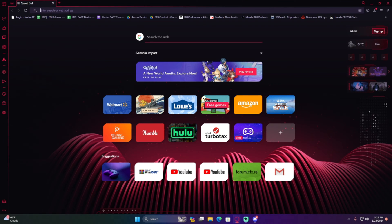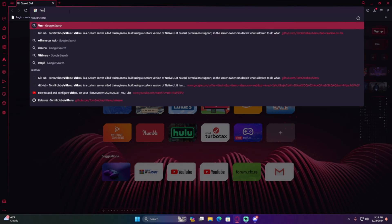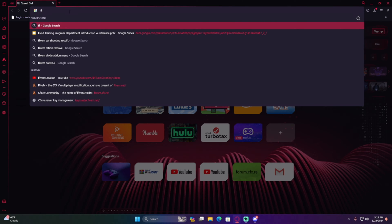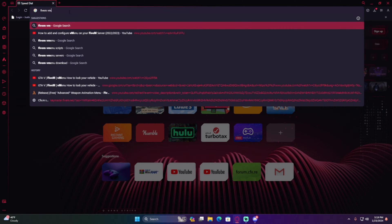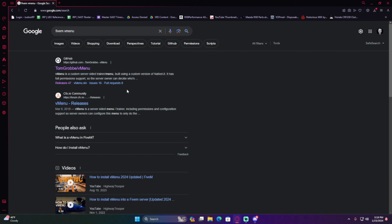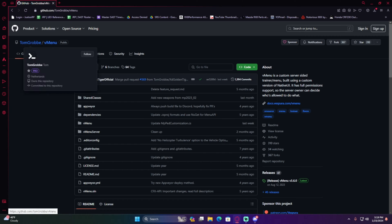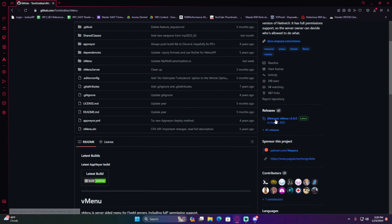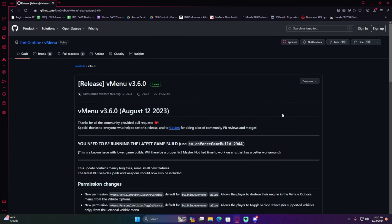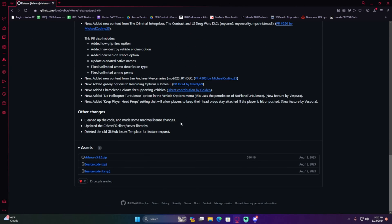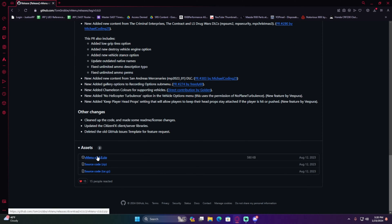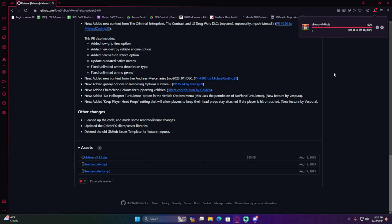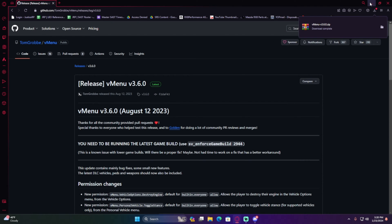Now open up your browser and look up 'FiveM vMenu.' The first result should be Tom Grove's page — that's where you're getting vMenu from. Click that first link (I'll also put it in the description). Go to the right side where it says 'Releases,' click the latest release, scroll down, and click 'vMenu.zip' to download that asset.